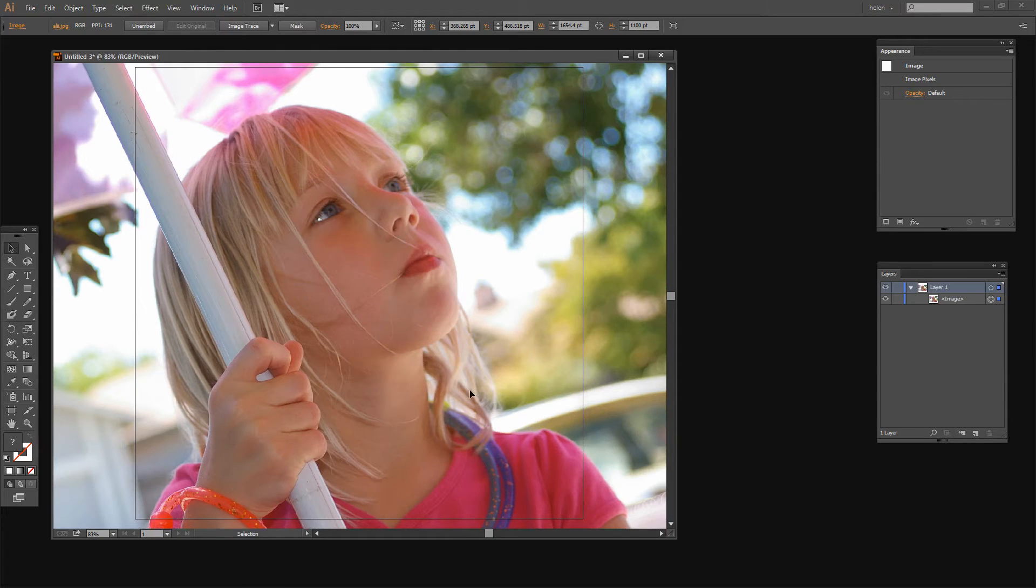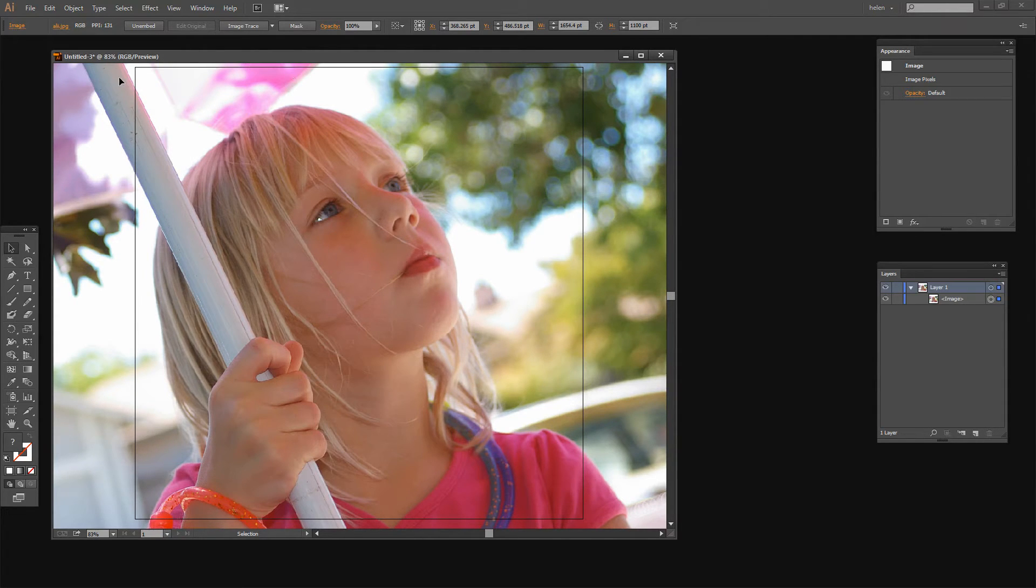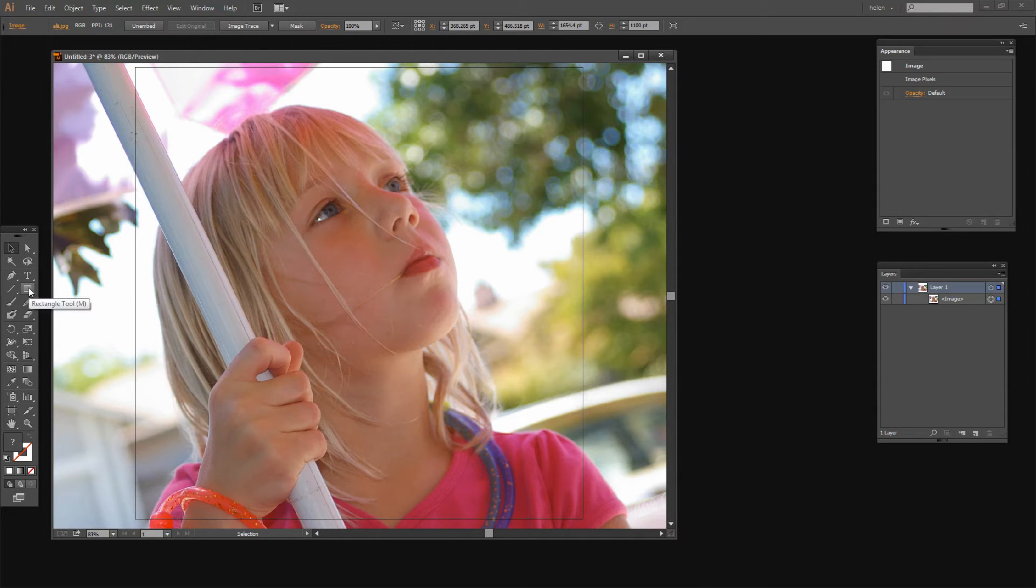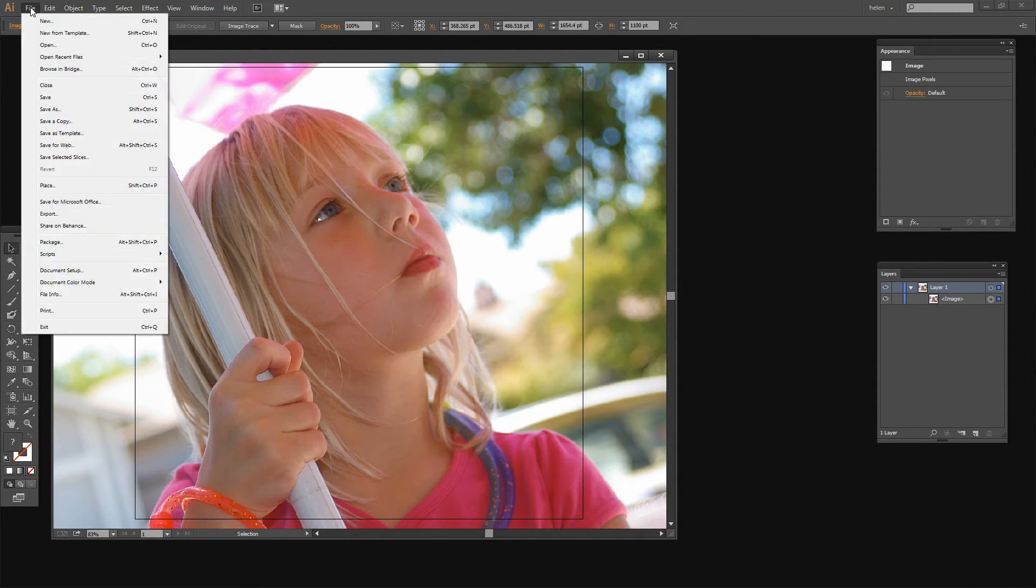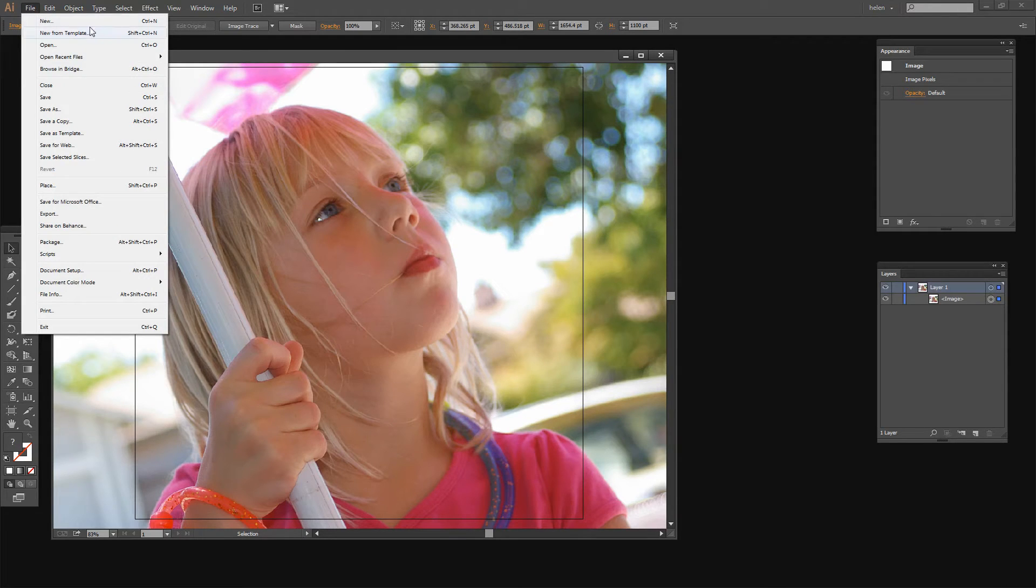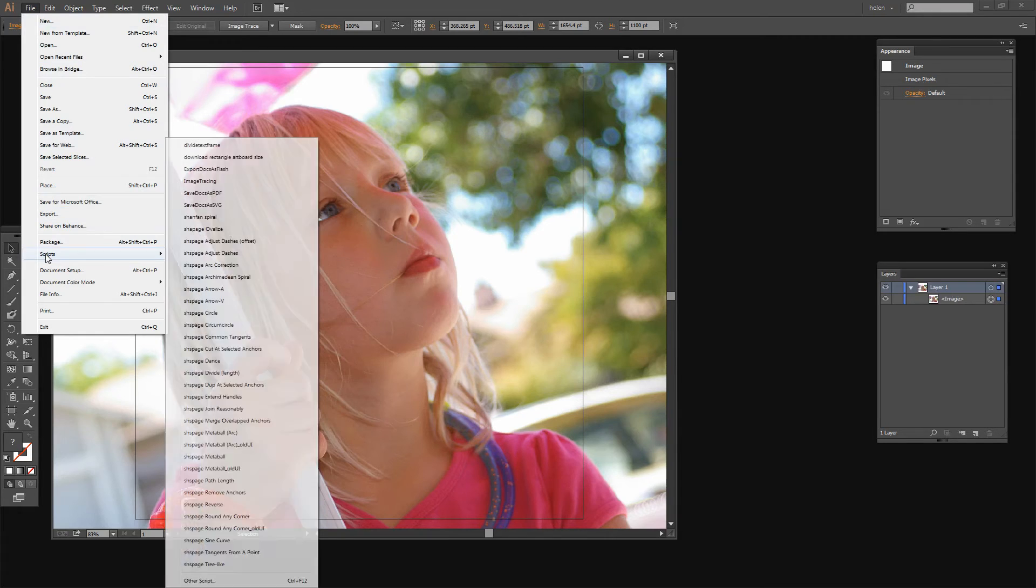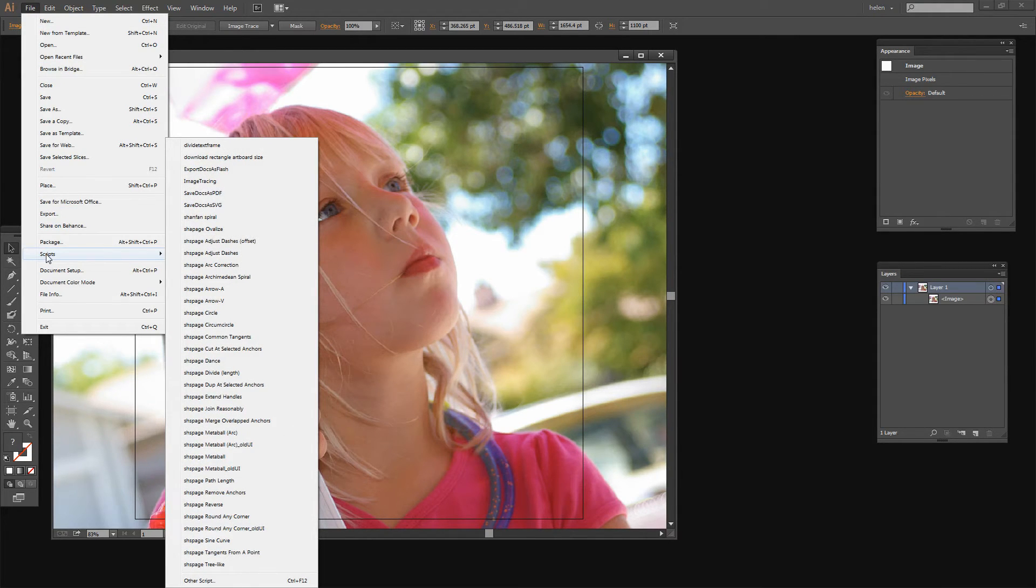Now to crop it I'm going to create a rectangle that's the size of the artboard. And I could do that using the Rectangle tool but I have a script that does this automatically which I find very useful. If you're interested in scripting in Illustrator have a look at my video tutorial on Illustrator scripts.